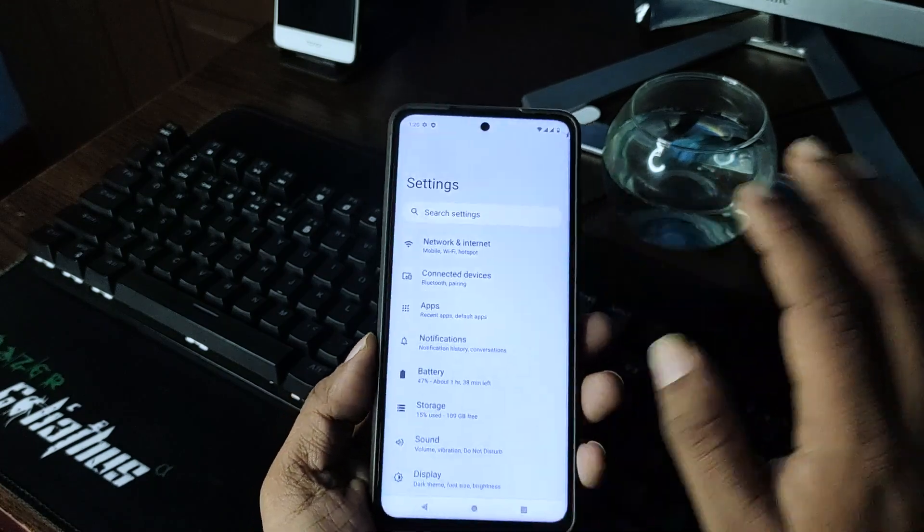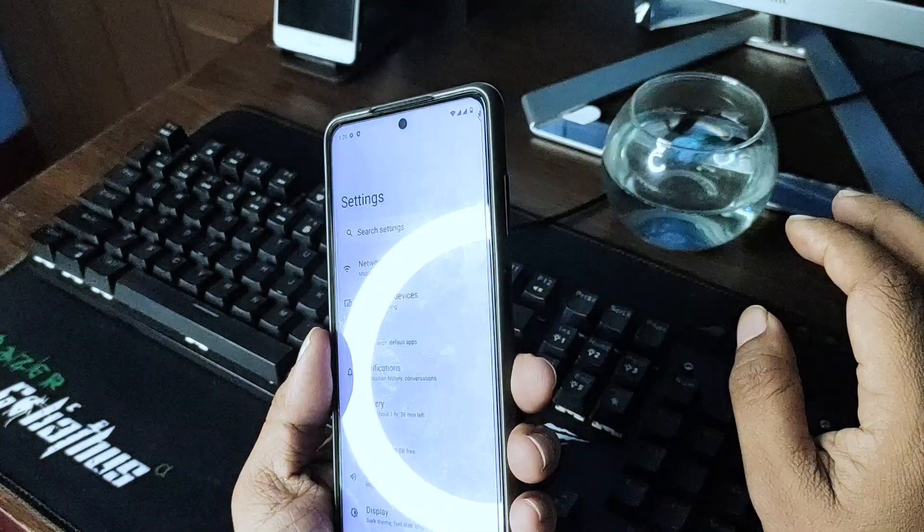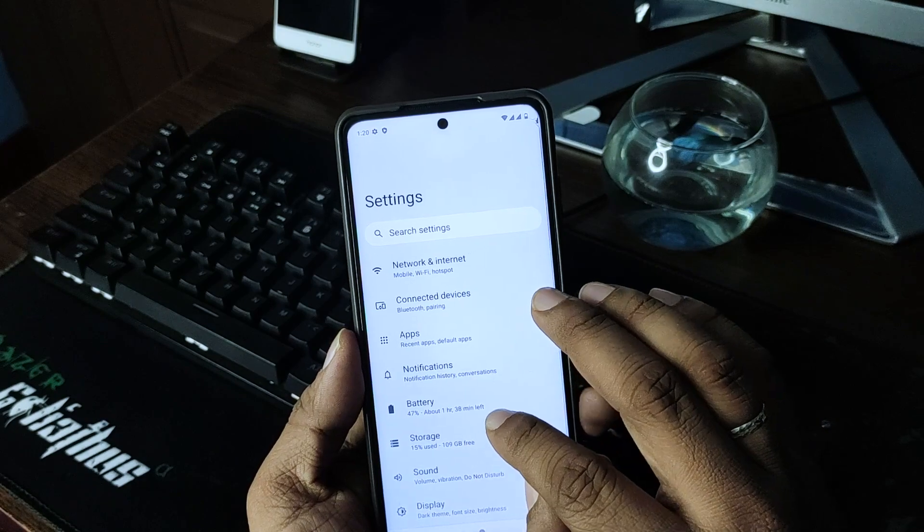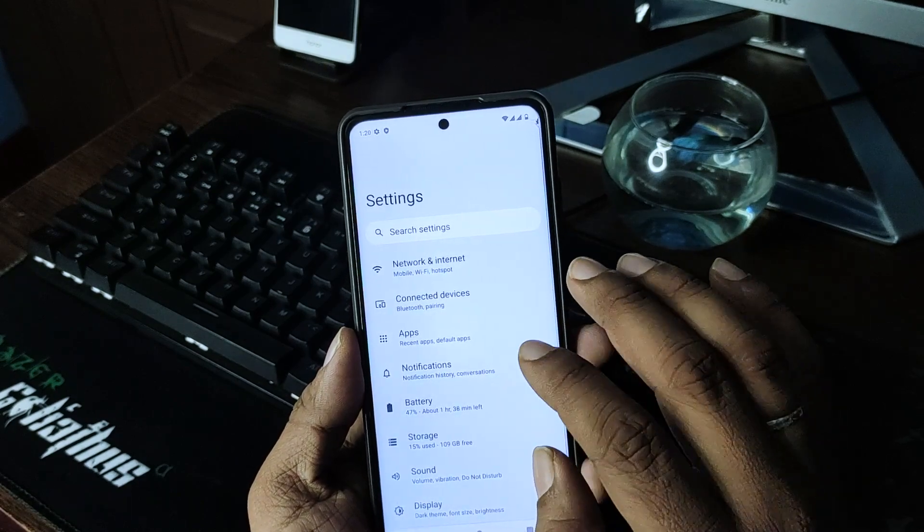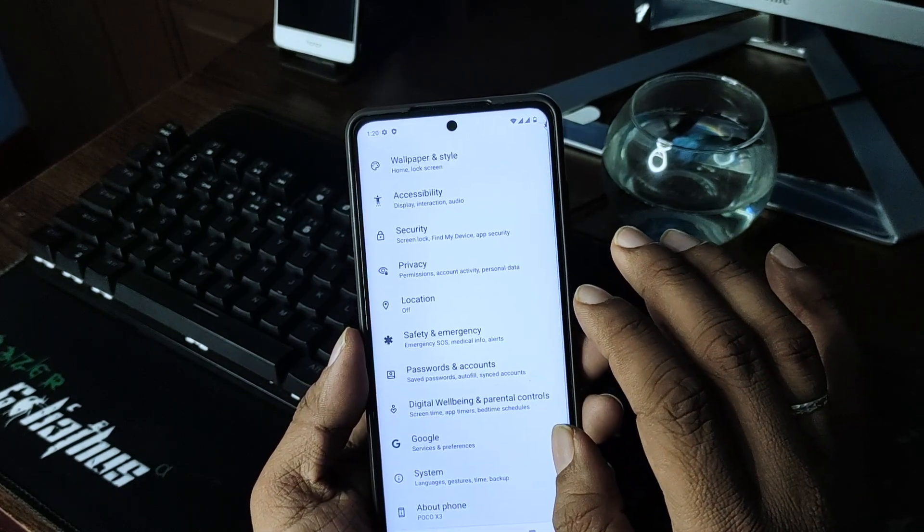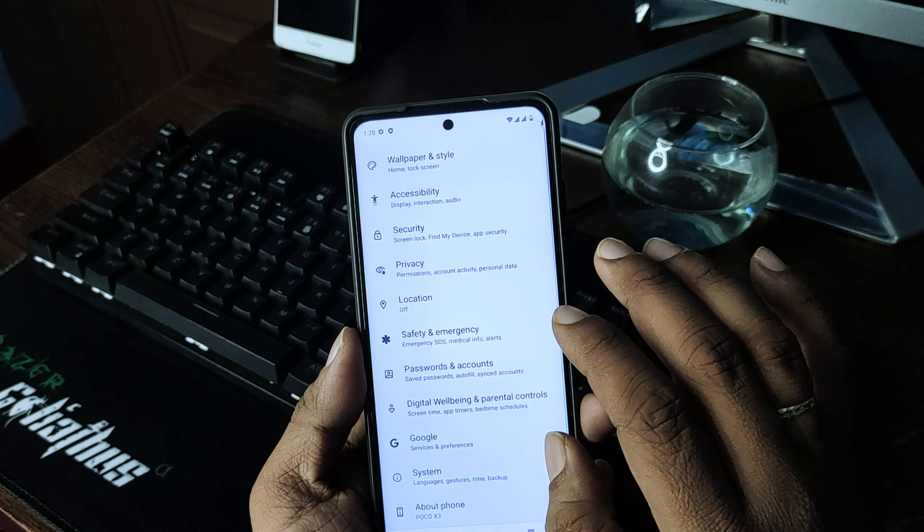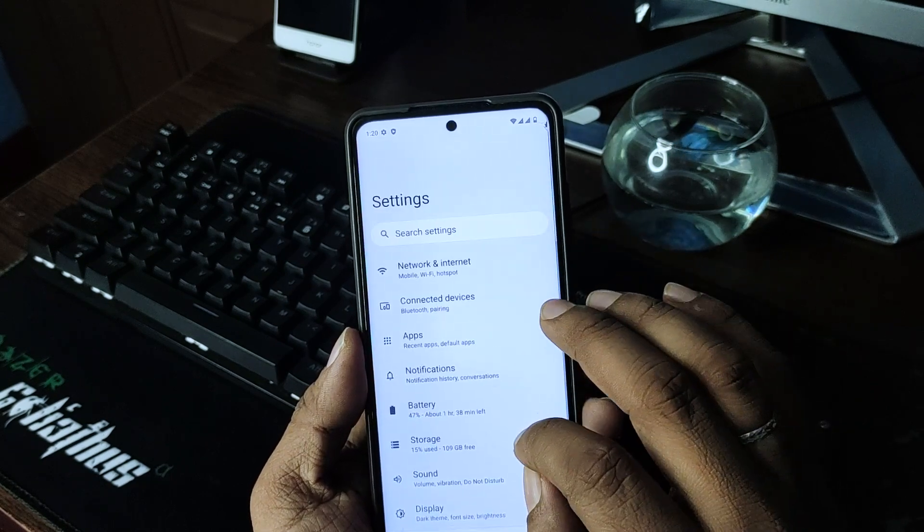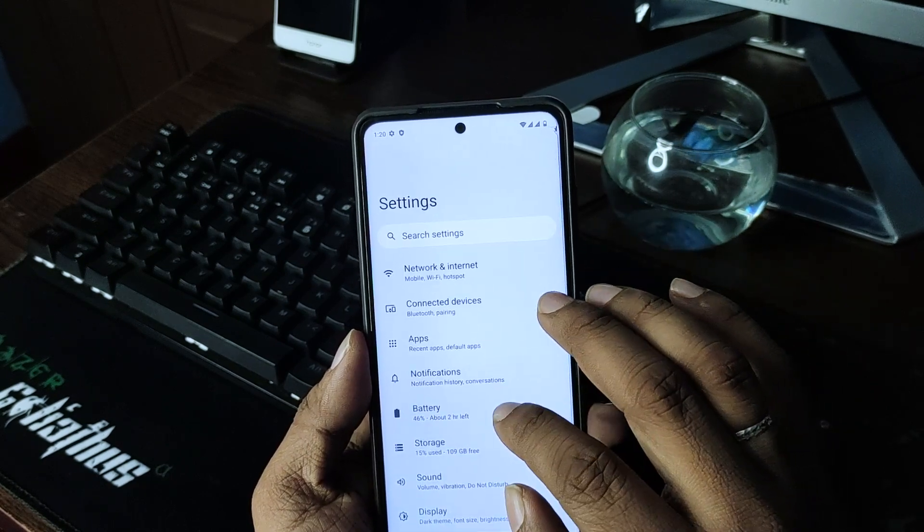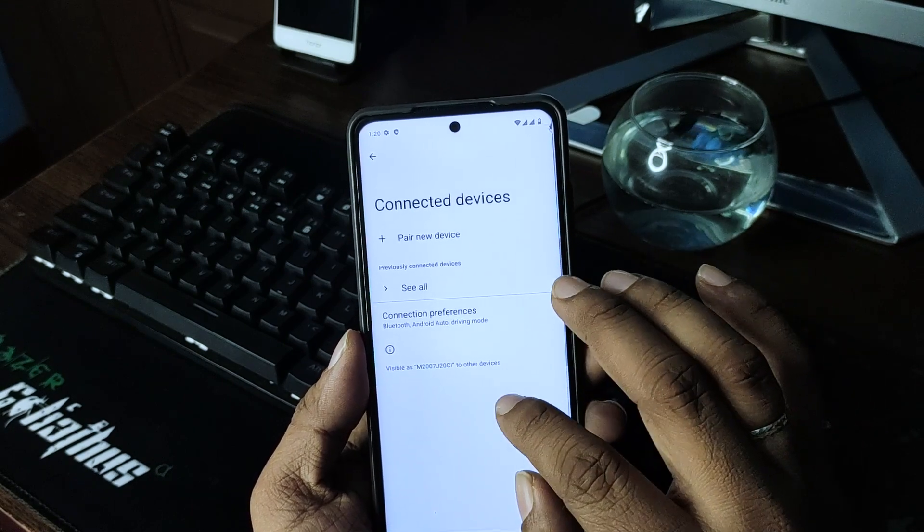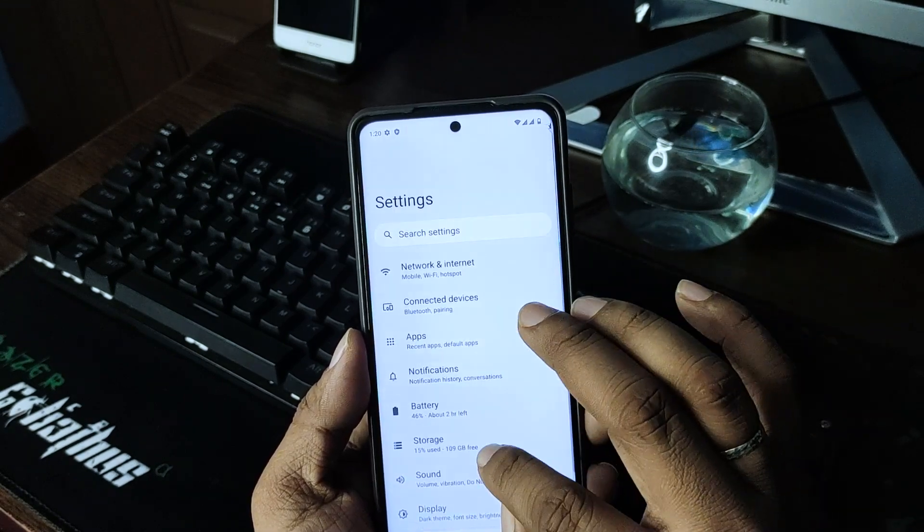So the settings looks like a typical Pixel device and that is totally stock. And as far as I have been using this for two or three minutes, I'm impressed. Let's see how the battery stats.